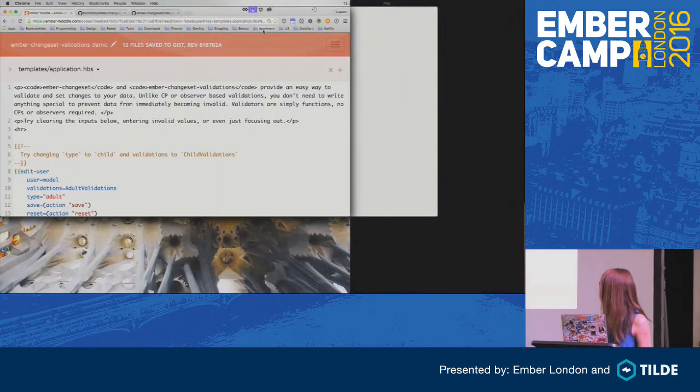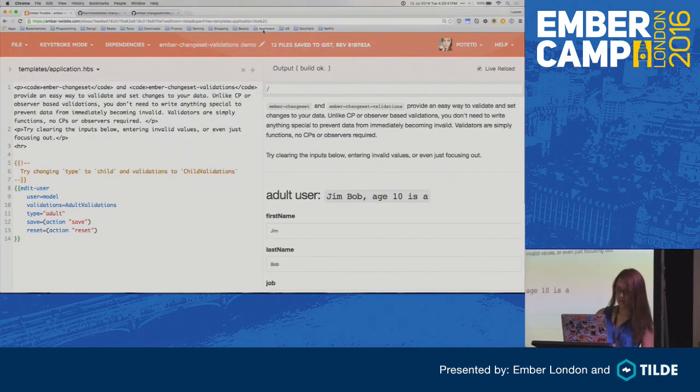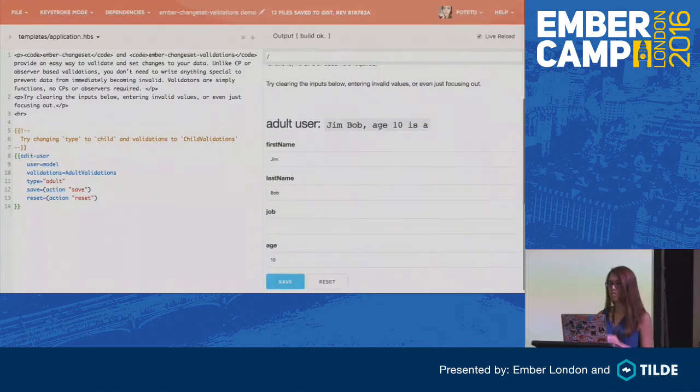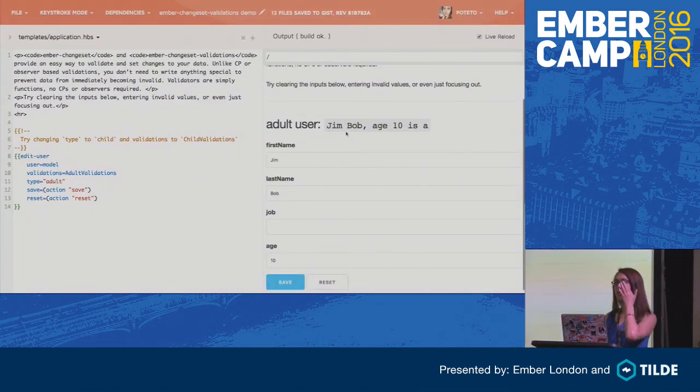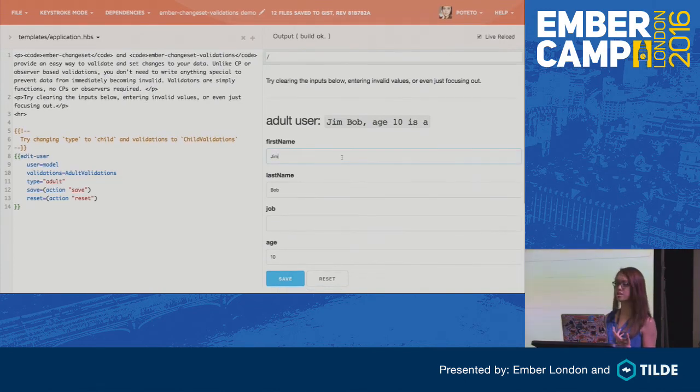I wanted to briefly talk about an add-on I mentioned in my talk called Ember Chainset. If you want to follow along, you can try out the demo in your browser at bit.ly/ember-chainset-demo. Ember Chainset and Ember Chainset Validations are two add-ons that make the process of validating forms a lot simpler.